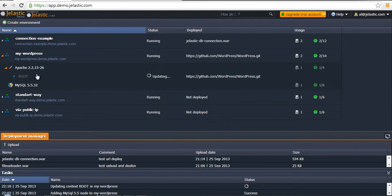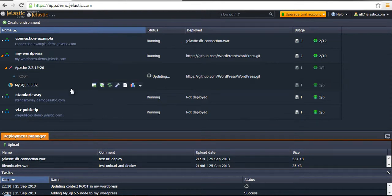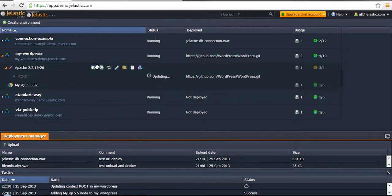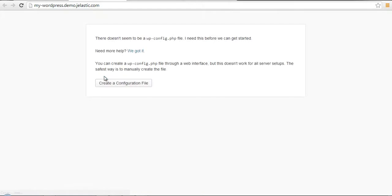A few notes: as soon as the database server is created, you will receive credentials — login and password — to the admin page of the database. We already did that and got those credentials.